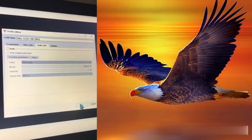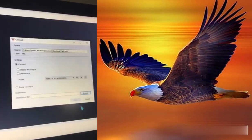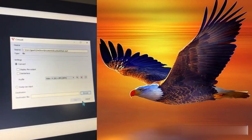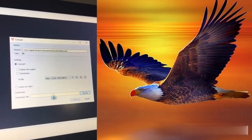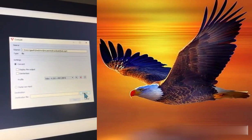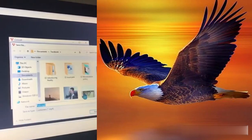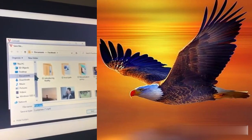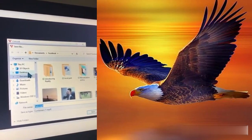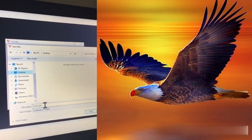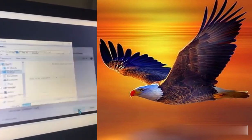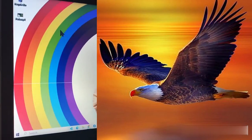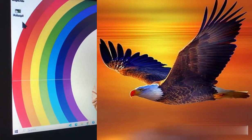Press Save, then go to the Destination file section and browse to choose where you want to save your video. For me, I save it to my desktop.